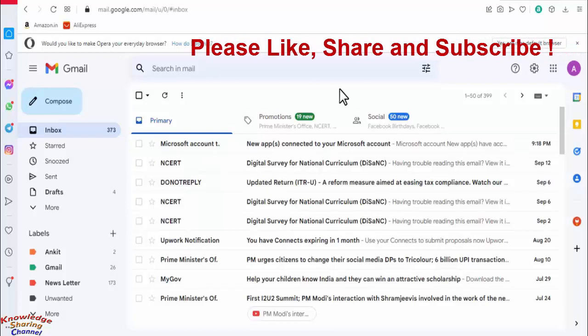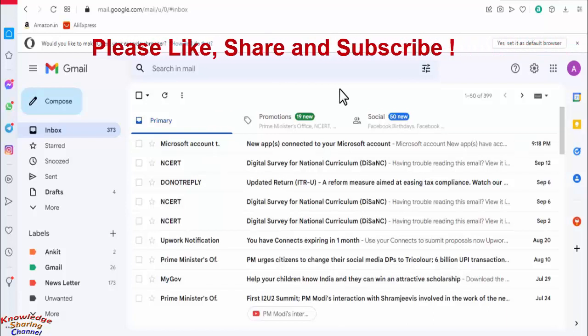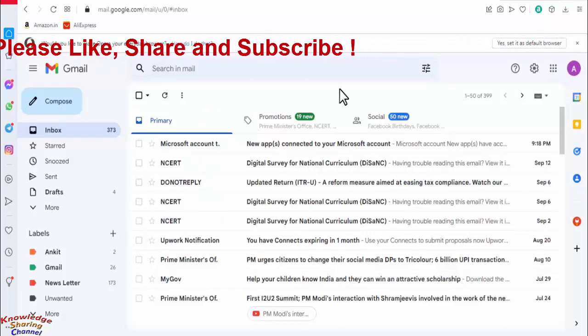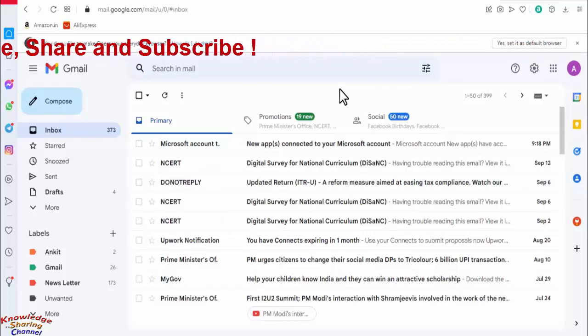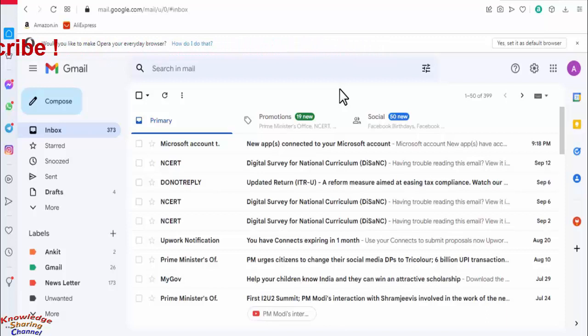So friends like this you can very easily add your Hotmail account to your Gmail account and can manage all emails. I hope you find this video useful.